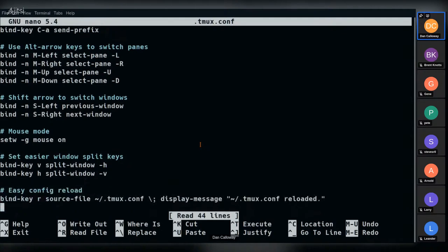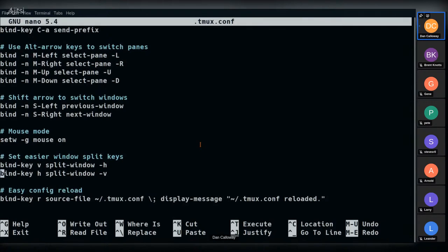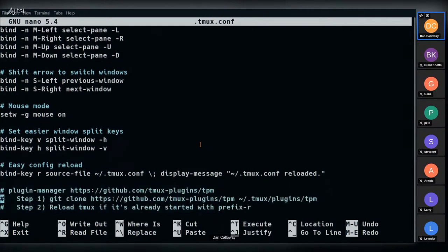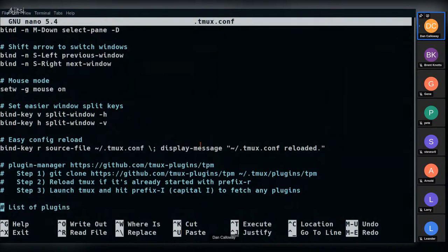Another stanza enables mouse mode, so if you have a mouse you can use it for many of these interactions instead of keyboard shortcuts. The next stanza makes splitting panes easier by binding 'V' to vertical split and 'H' to horizontal split — much more intuitive than Shift+% and Shift+". There's also an easy config reload stanza that binds the 'R' key to reload the '.tmux.conf' file, so you don't have to detach and reattach just to apply config changes.